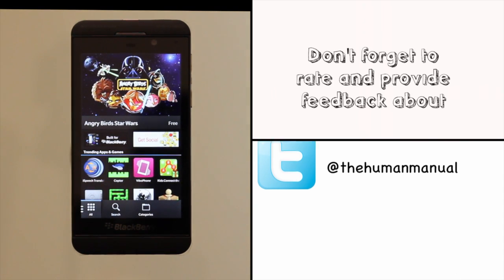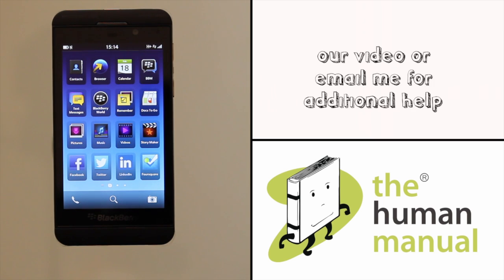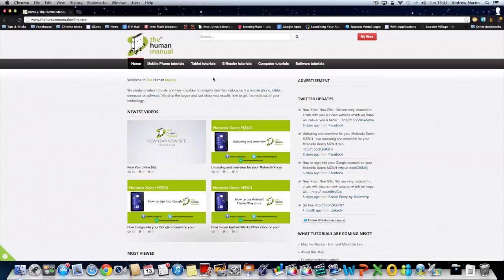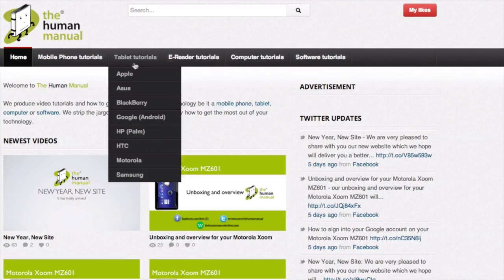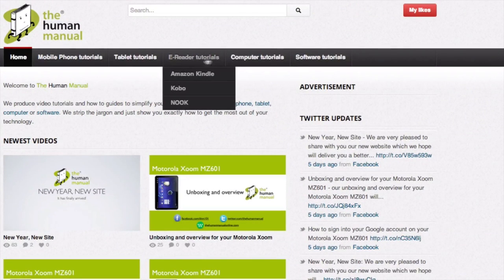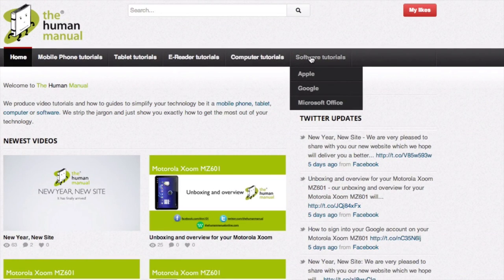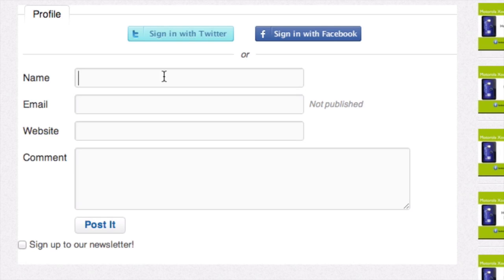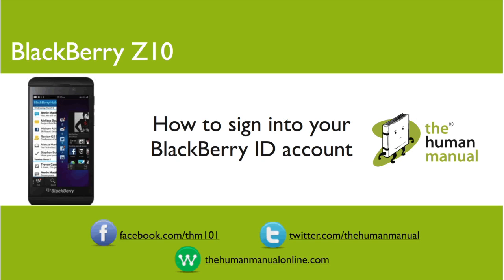We hope by now you're feeling a little more familiar and comfortable with your BlackBerry Z10 smartphone and don't forget to watch our other tutorials. Please feel free to re-watch this video or download it for offline viewing. Please rate and provide any feedback about our video below or just email us at hello at the human manual online dot com. My name is Andrew and I'm your human manual to your BlackBerry Z10 smartphone. Thanks for watching and bye for now.